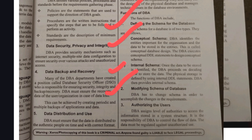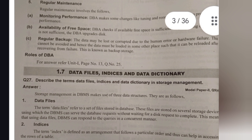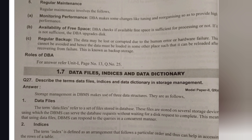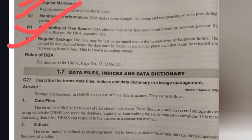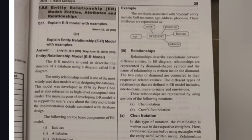The functions of a DBA include: Defining the Schema of the Database — both conceptual schema and internal schema; Modifying the Schema when changes are required; Authorizing Users — checking whether a user is authorized or a hacker; Communicating with Users via email or chat support; and Regular Maintenance — monitoring performance, security, regular backup, and checking available storage space in the database.